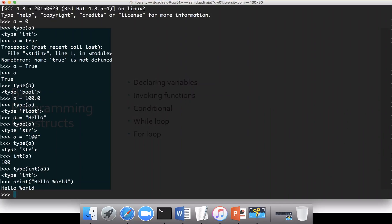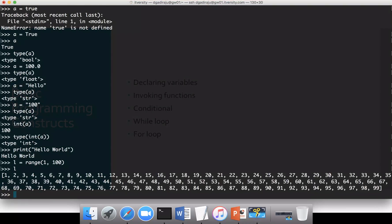As part of the basic programming constructs, we will also see conditional statements, while loop, for loop, etc. I just want to have a range of values and perform certain basic operations. If I want to create a range of values, I can say l equal to range(1, 100), and then it will create a list. The range doesn't include the upper bound, so it actually creates values from 1 to 99.